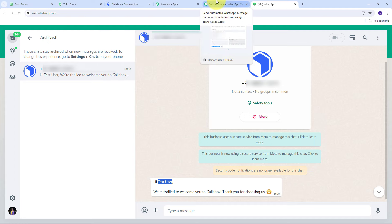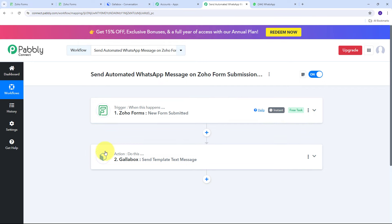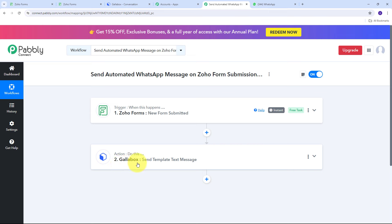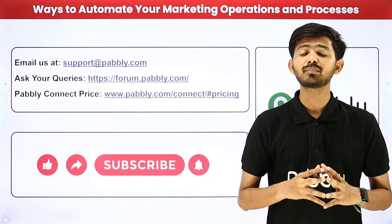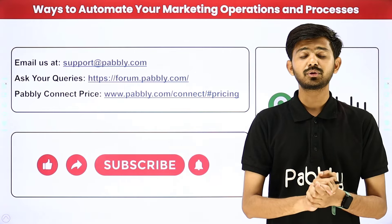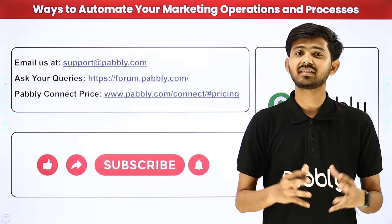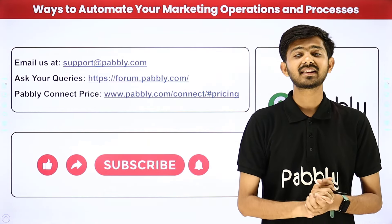In Pabbly Connect I have successfully created this connection between Zoho Forms and Gallup Box to automatically send WhatsApp messages on Zoho Forms submission. To summarize: the trigger application was Zoho Forms with the event 'New Form Submitted,' and the action application was Gallup Box with the event 'Send Template Text Message.' You can also create this workflow by following all the steps shown. The workflow link will be in the description. You can automate and integrate many more applications using Pabbly Connect. For support, email support@pabbly.com or visit forum.pabbly.com.